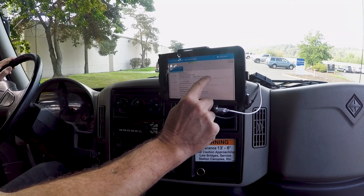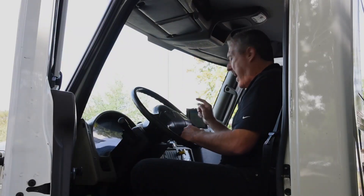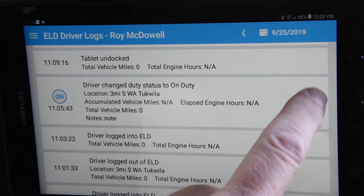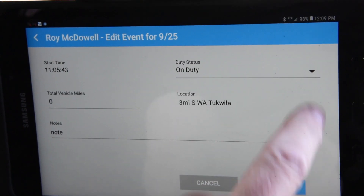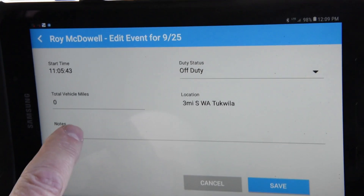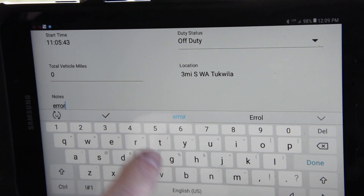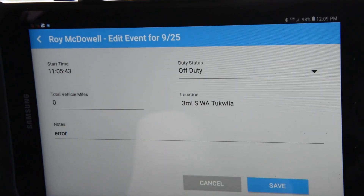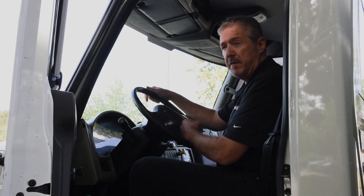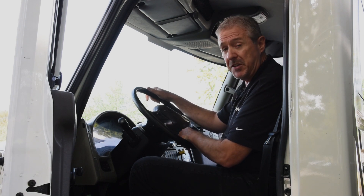So let's say I have an on-duty status here that should have been off-duty. I can easily edit that by tapping the pencil, changing it to off-duty, leaving an annotation, then done and save. This gives the driver the ability to change anything done in error, and that will keep you out of violation.